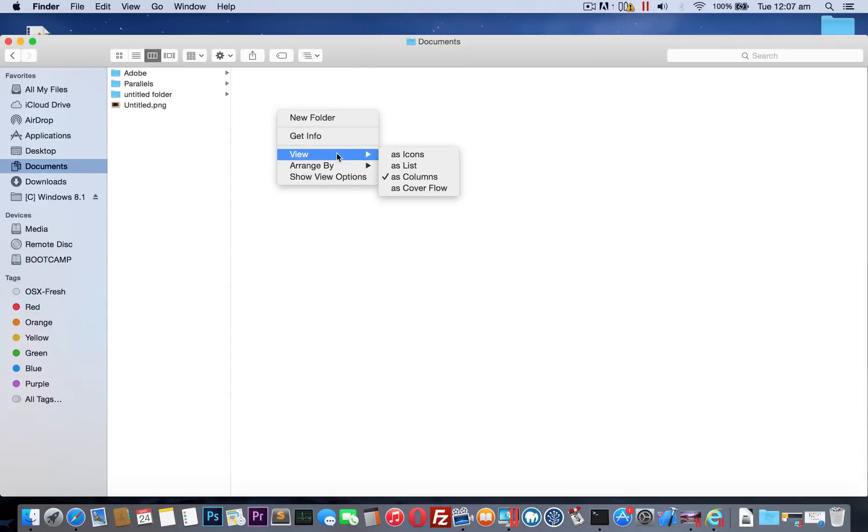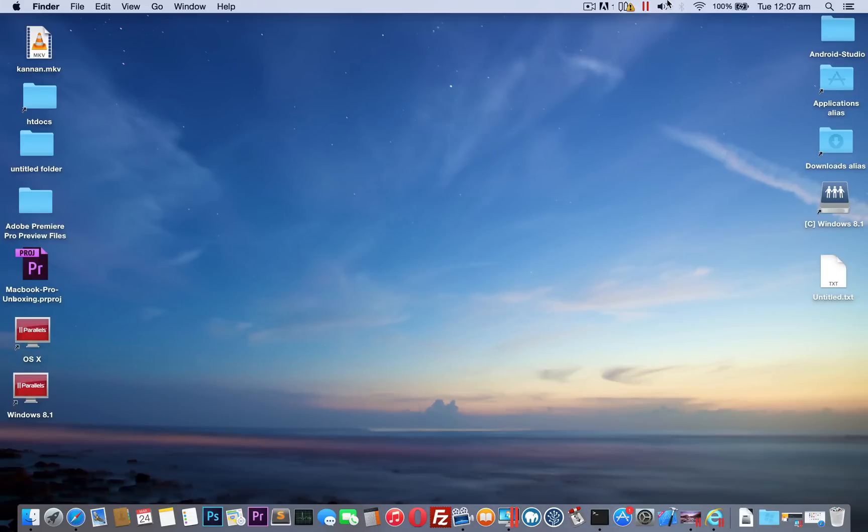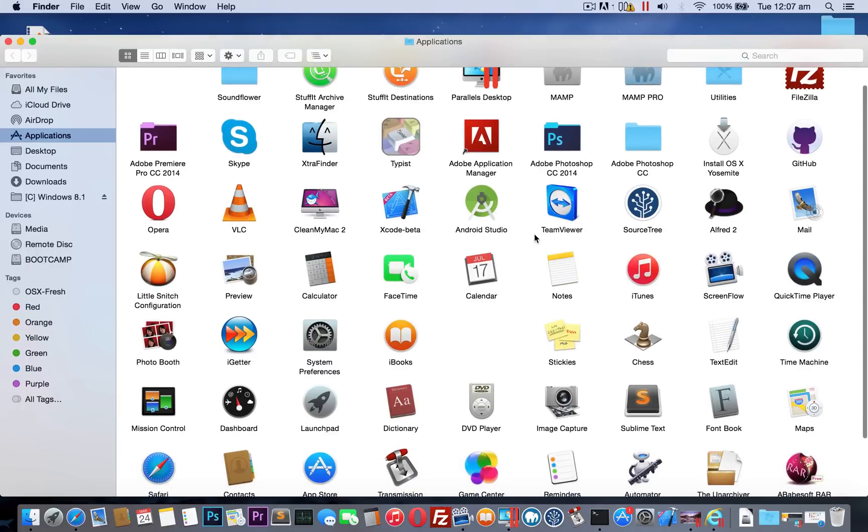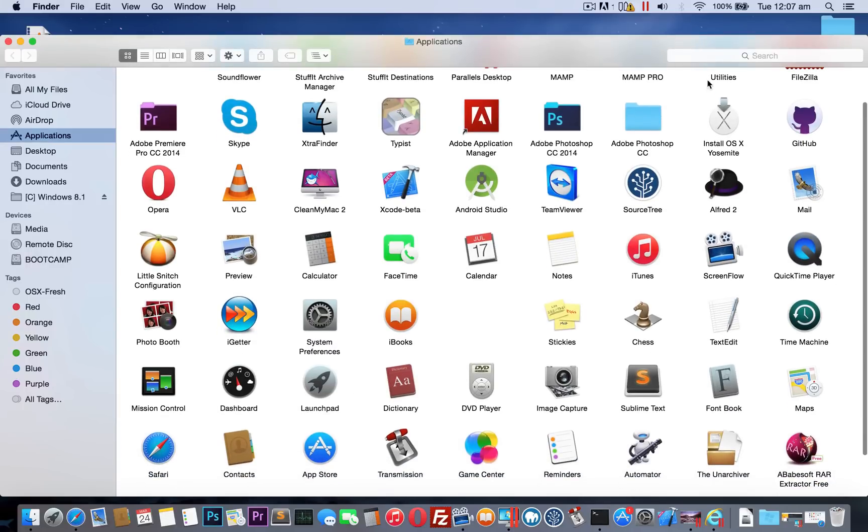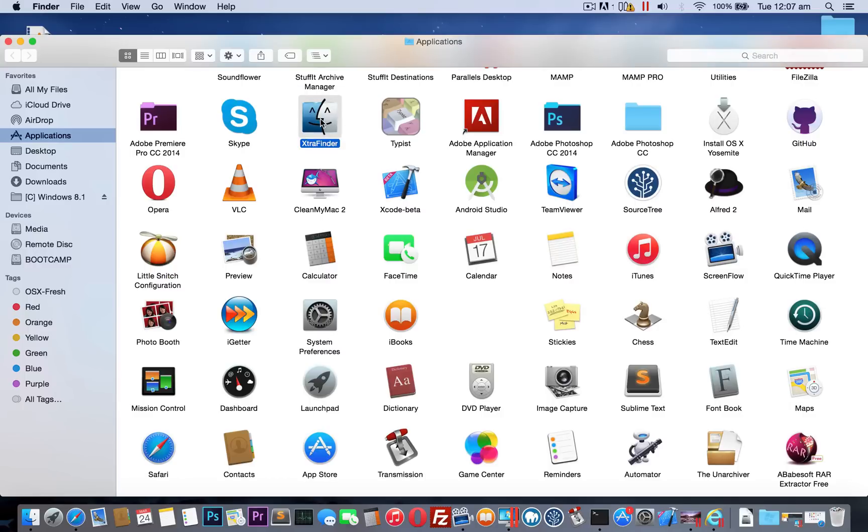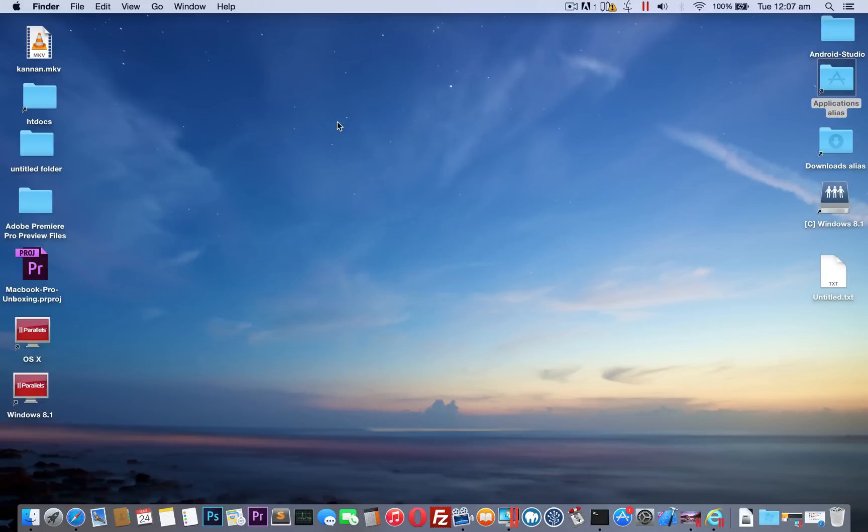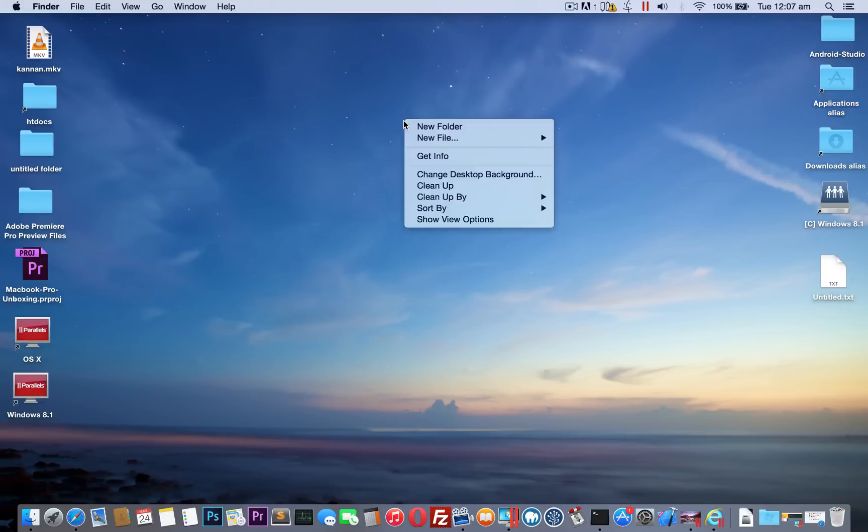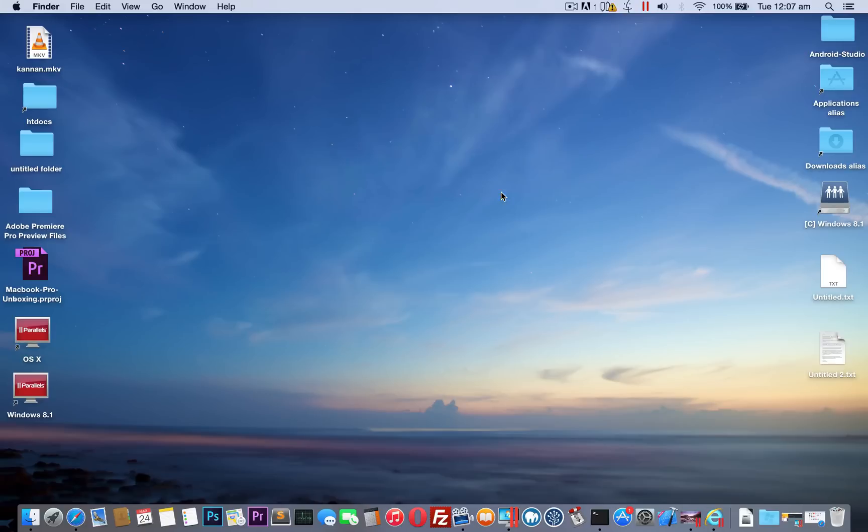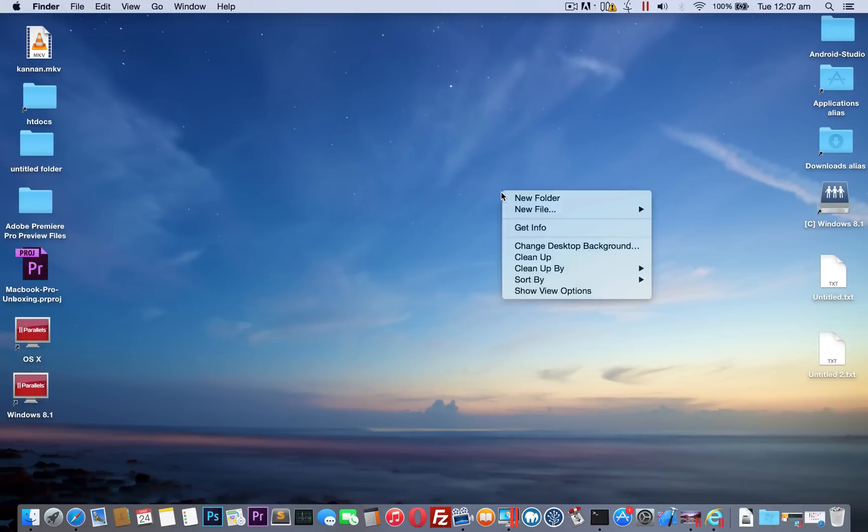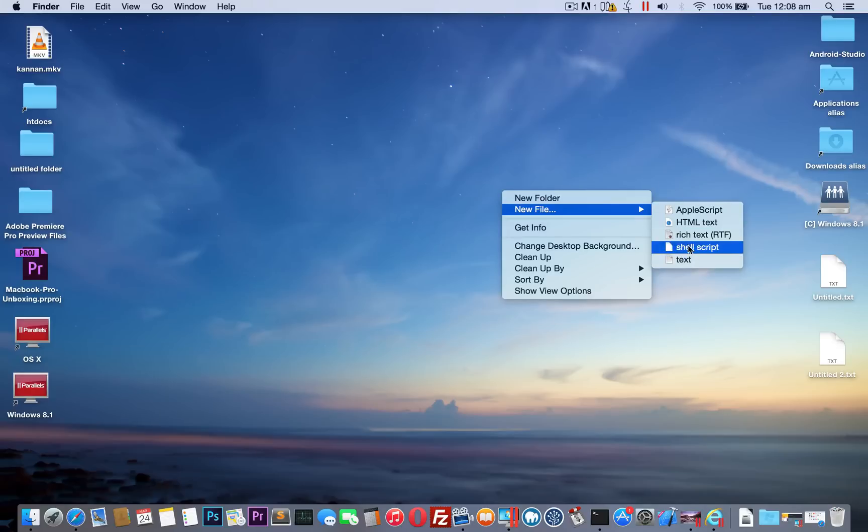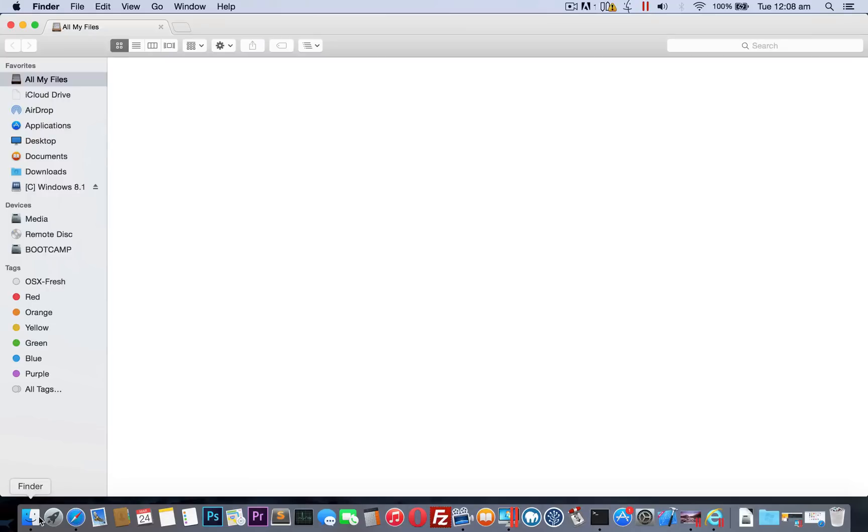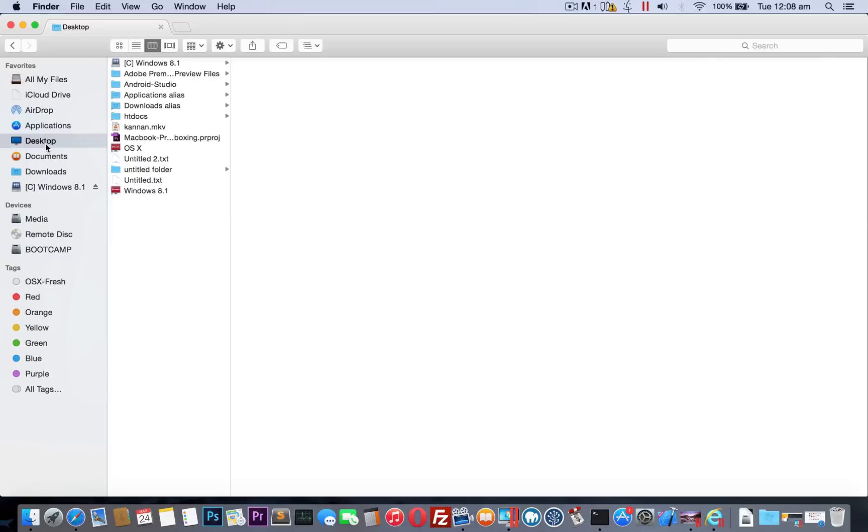My XtraFinder is not running. I have to go to applications. Where is my XtraFinder? Here is my XtraFinder. XtraFinder is on. Now I can right click and create a new HTML file, text document, etc. See, I can create a new text file. This is how I overcame that feature, to get the equivalent feature from Windows 8 on OS X.